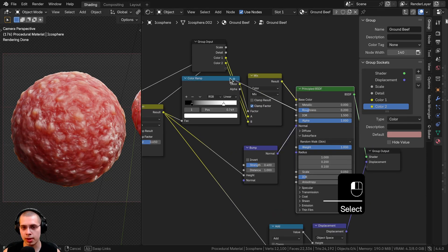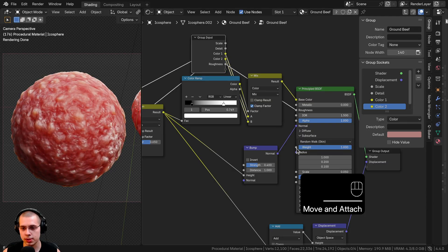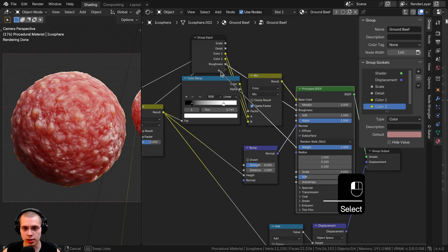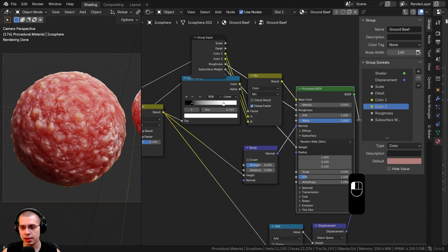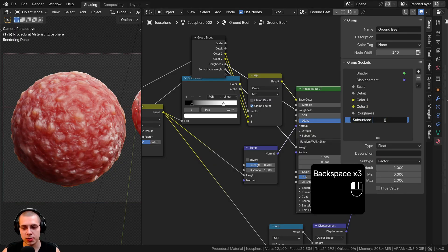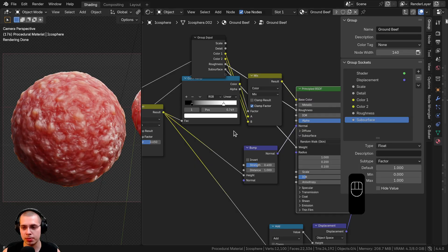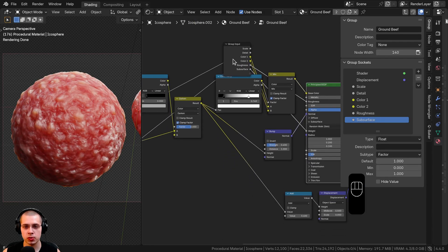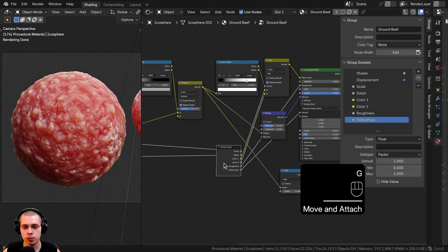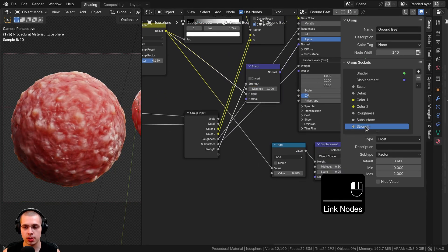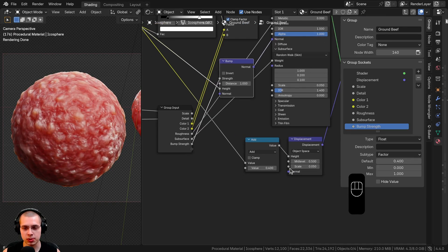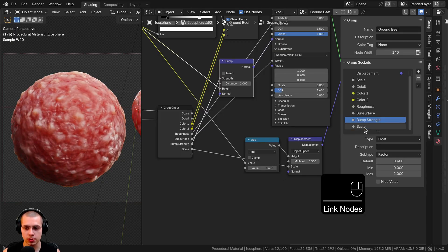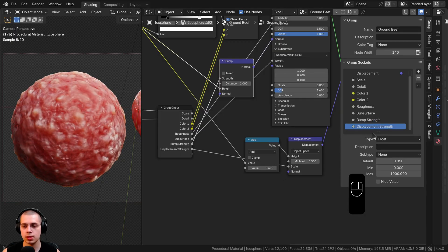I'll also expose the Roughness into the extra socket. Then I'll take the Subsurface Weight and put it into the extra socket, renaming it simply 'subsurface' to keep it neat and simple. Next, I'll drag the Group Input down to expose the Bump Strength, connecting it to the extra socket and renaming it 'Bump Strength'. Finally, I'll expose the Displacement Scale, put it into the extra socket, and rename it 'Displacement Strength'.